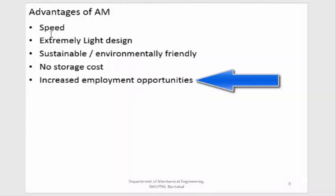The next advantage is increased employment opportunities. Since additive manufacturing is a new sector, there is a requirement for creating machines, designing components, creating programs, and operating machines. A lot of employment opportunities may be created since it is a very new field. Designing components for additive manufacturing is completely different from conventional design, with its own broad guidelines, creating further specialized employment opportunities.